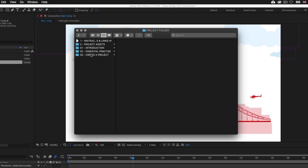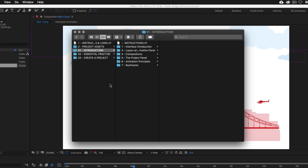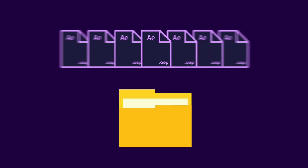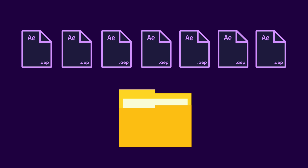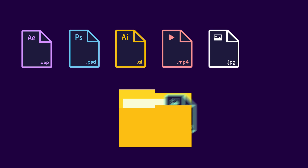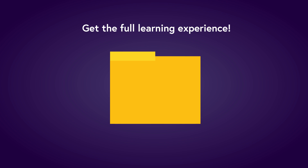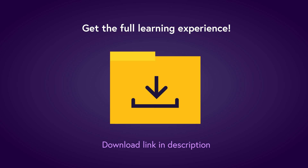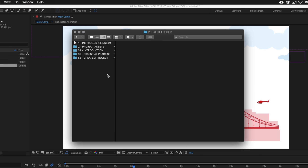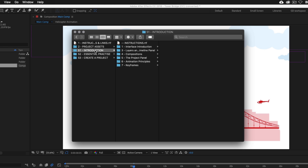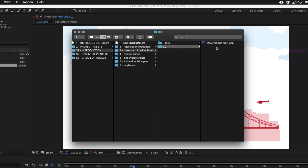To follow along with this tutorial you will need to open the document I have prepared especially for this video. This can be found in the introduction folder in the project folder. You can download this project folder for a small fee — the download link with instructions is in the description. The download folder comes with lots of exercise documents and resources such as videos, graphics, and images. With the project folder open, click into the S1 introduction folder, then enter the third folder 'Layers and the Timeline Panel' and open the Tower Bridge file.